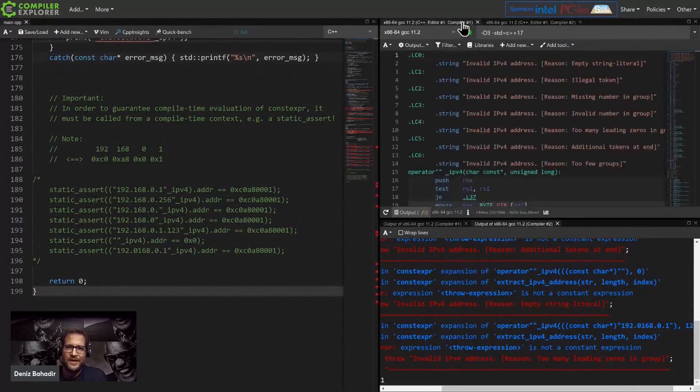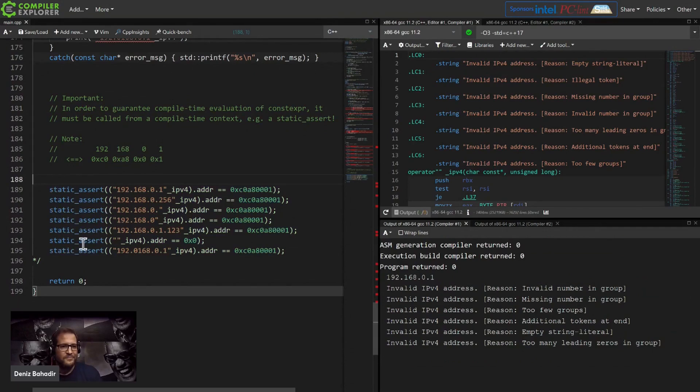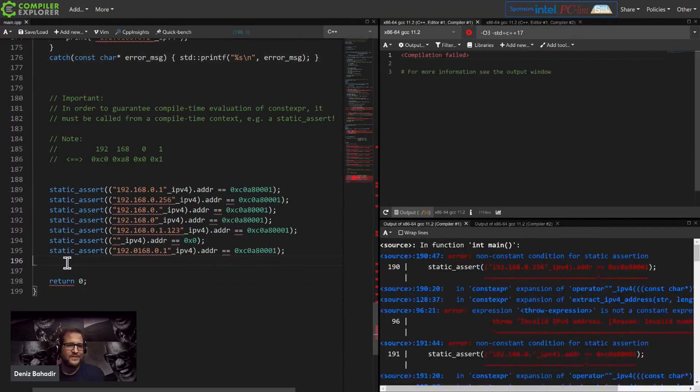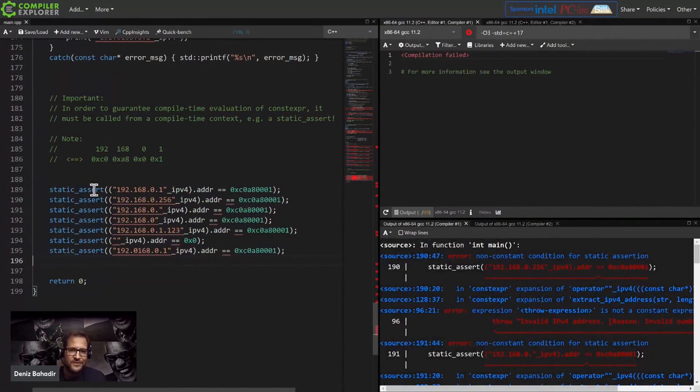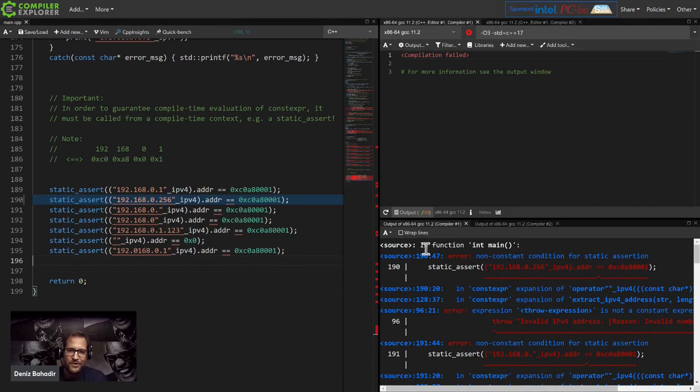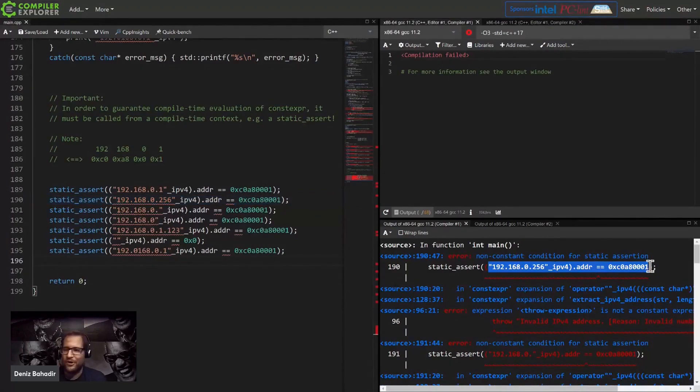If you are calling this from a const expression context, and this is for example a static assert, then you realize that here it's complaining because this here says it's not a constant expression anymore.